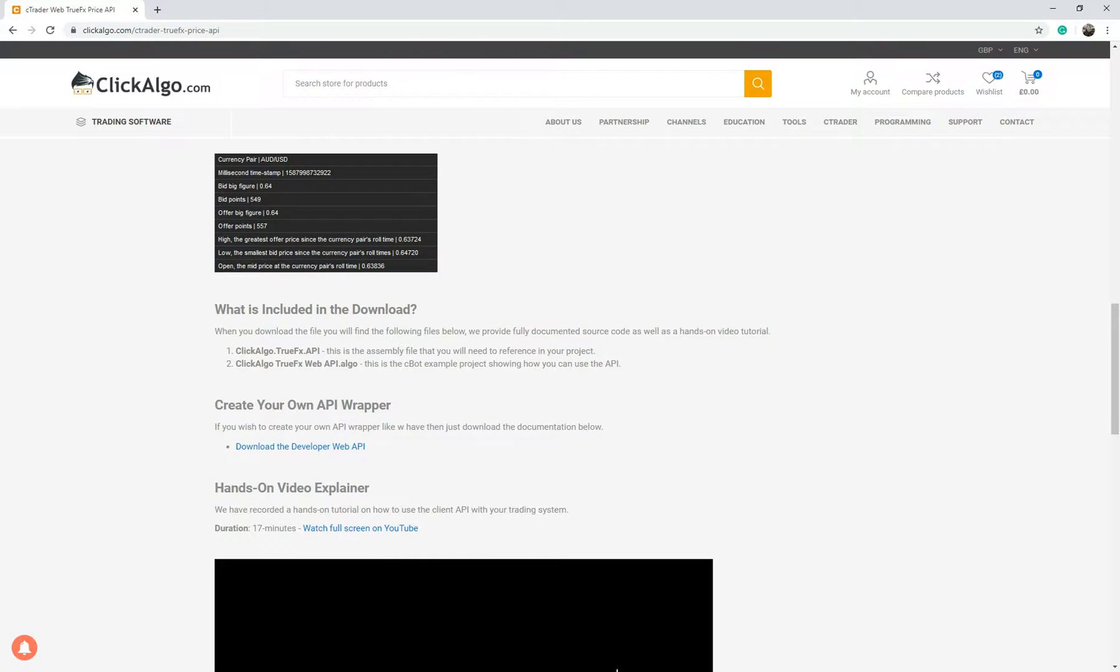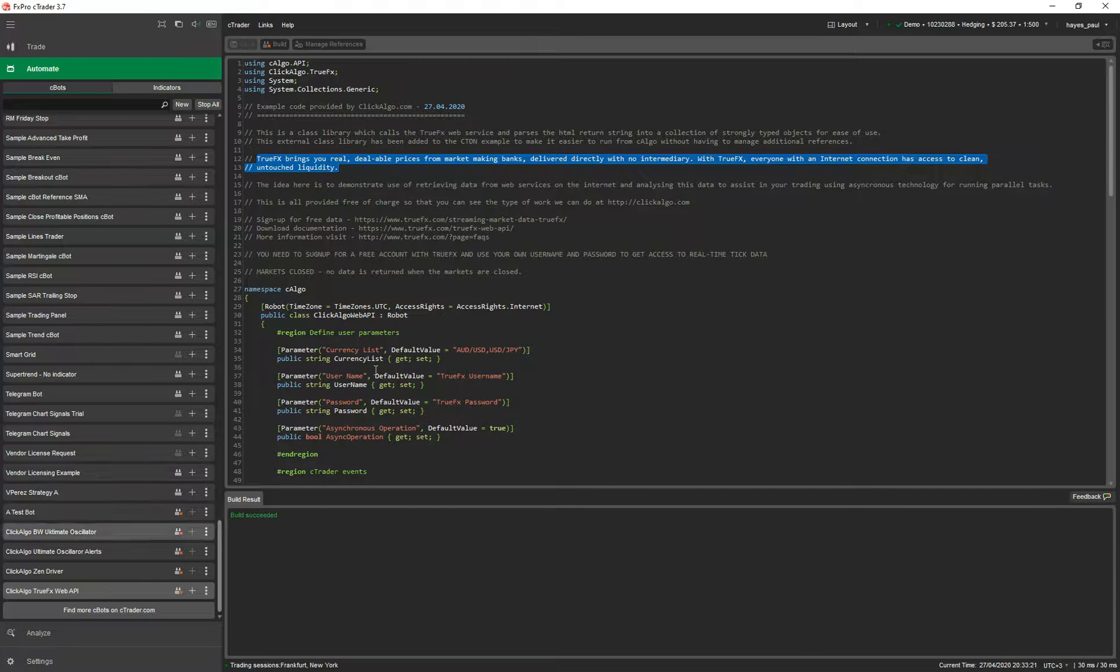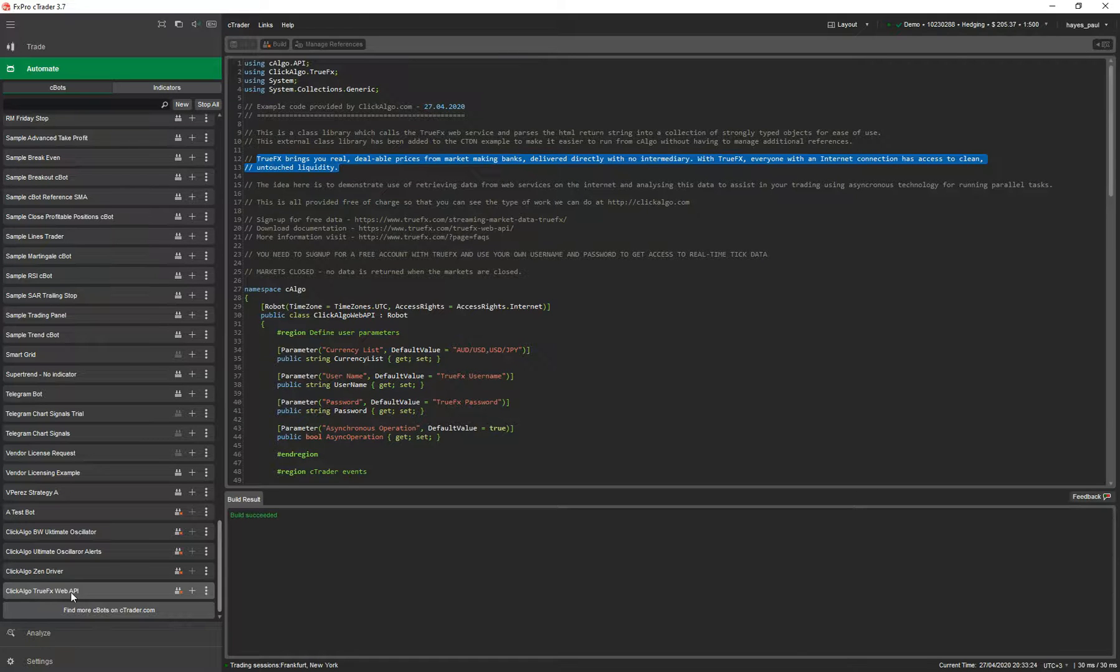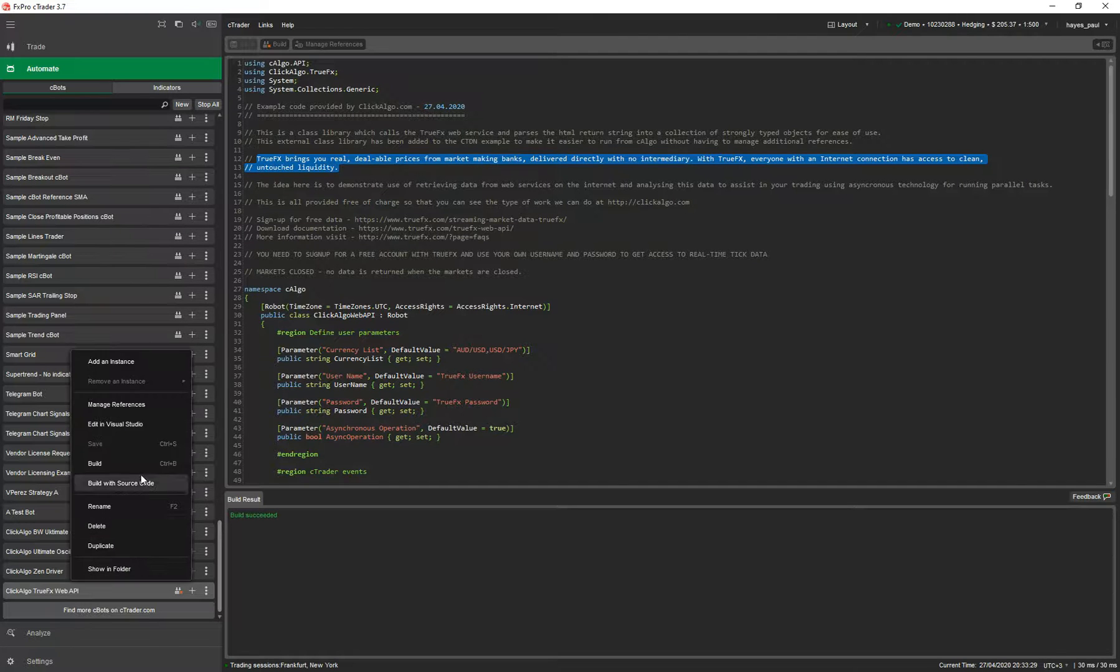I'm going to close that now and go to cTrader. In cTrader Ultimate, this is assuming you've put the library in here. If you're watching this video I'm assuming that you are experienced coders. I'm going to open it with Visual Studio.